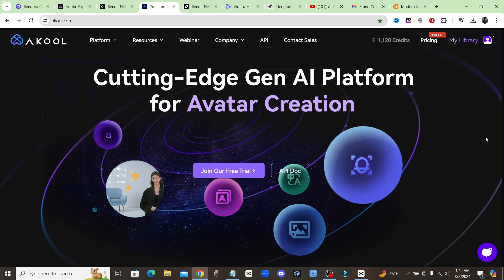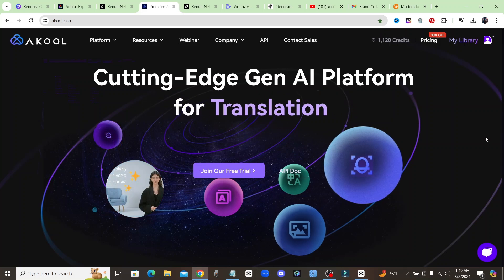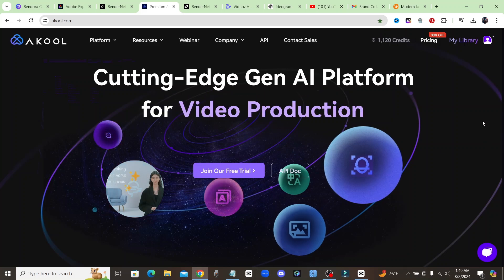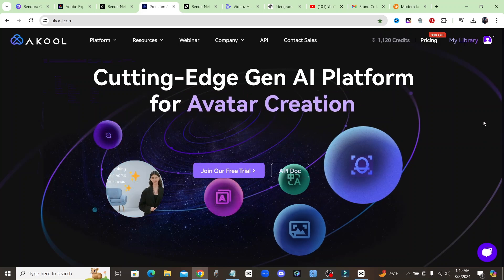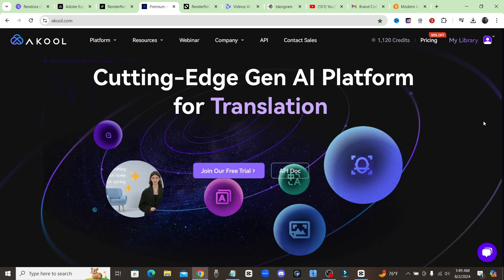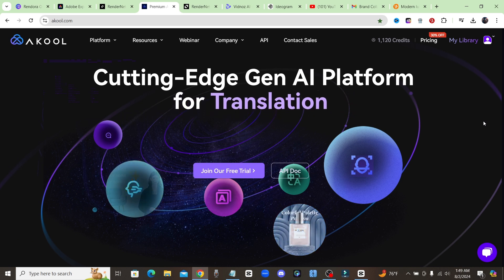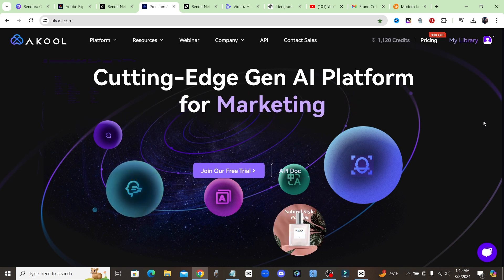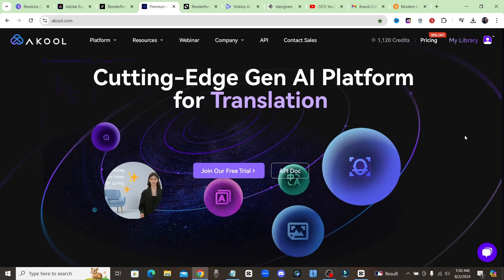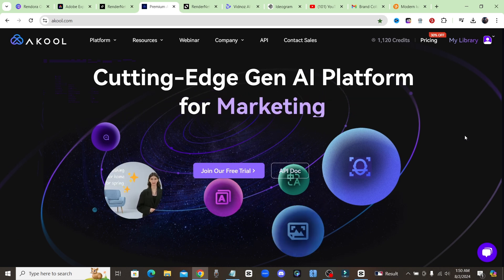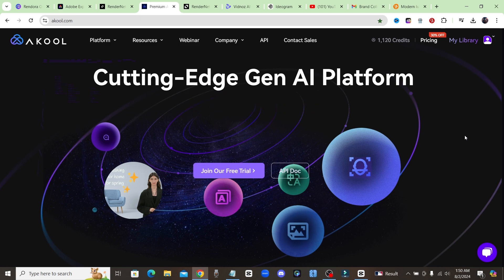AI avatars are becoming more and more prevalent and that's why today I'm going to show you guys tools that you can use to create an avatar for yourself. Some of these tools are completely free for you to use and some are paid, so let's get into it.